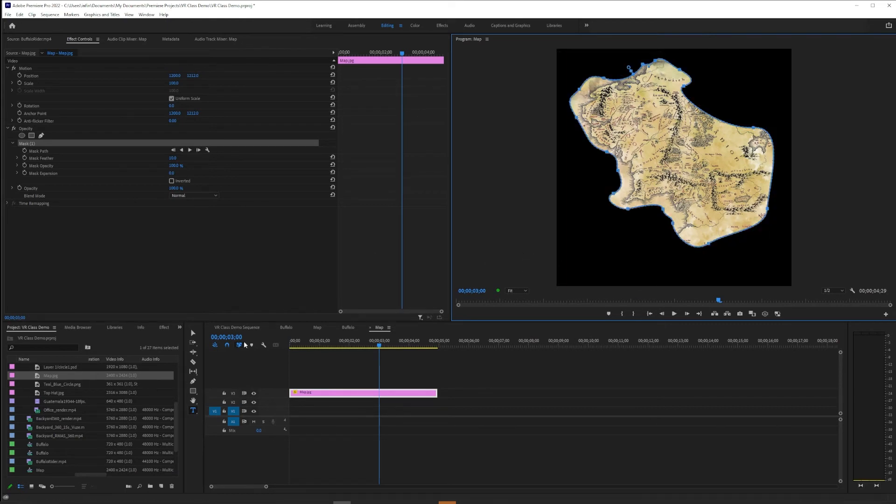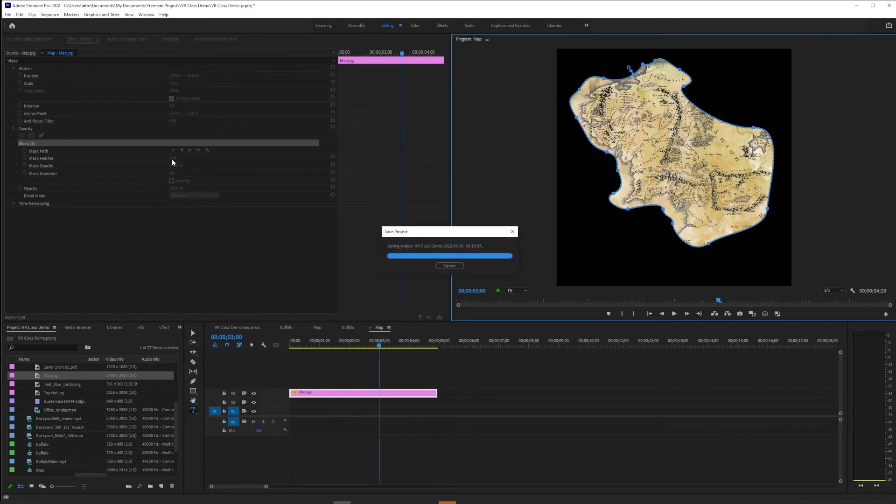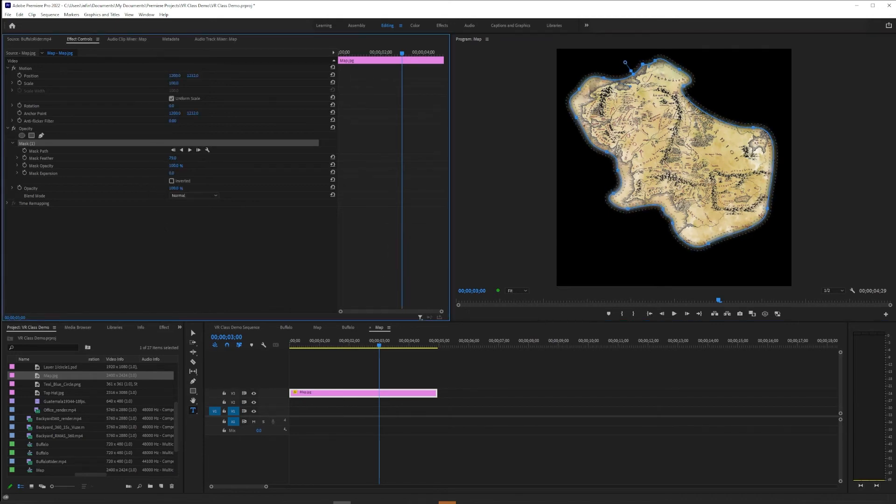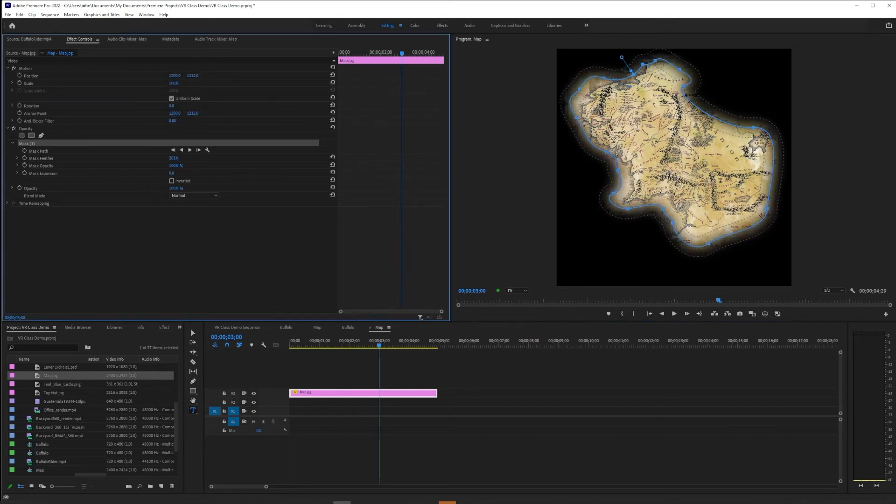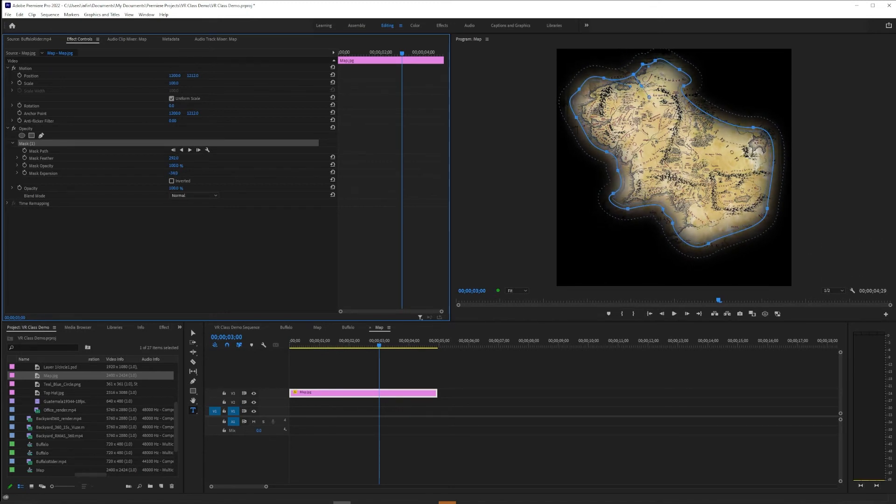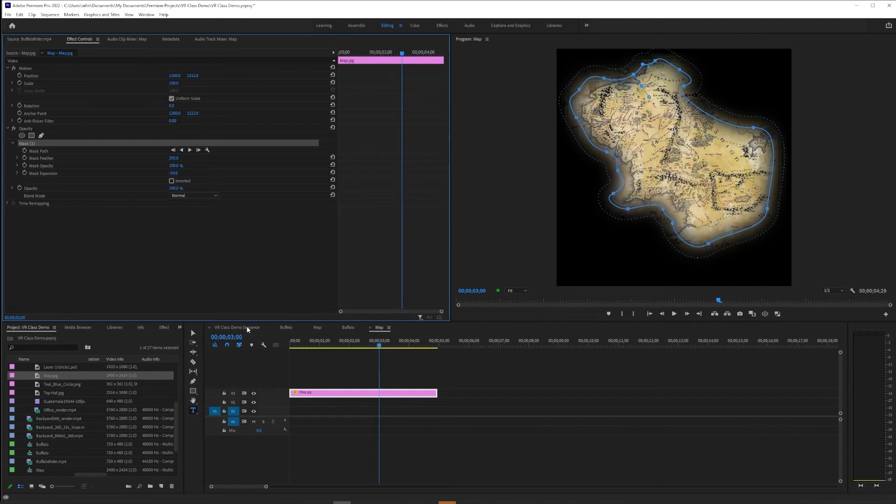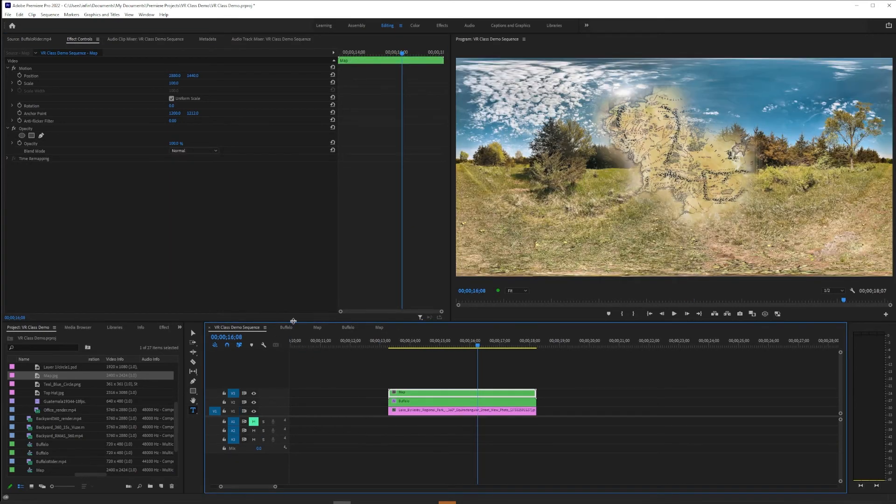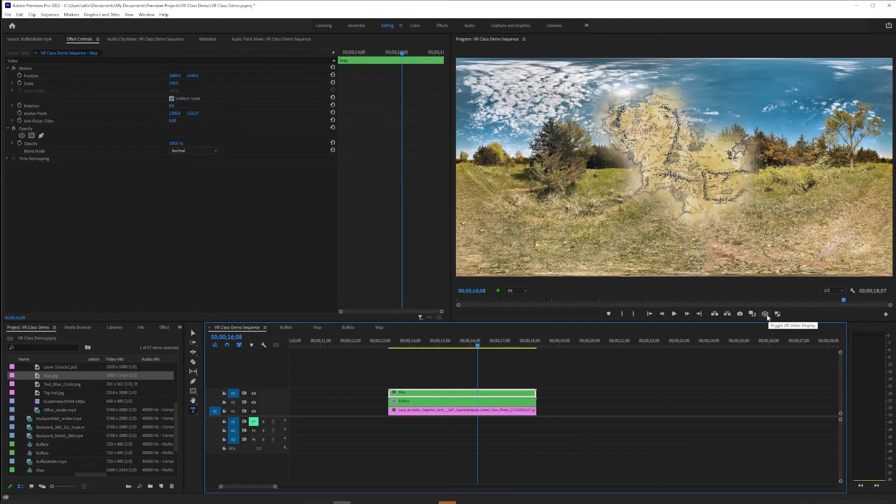The same rules apply. I can feather this in. I can do the mask expansion to sort of get the look I want. And then when I go back here, this is where I would throw VR Plane to Sphere on the map.